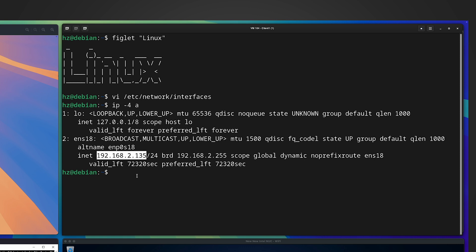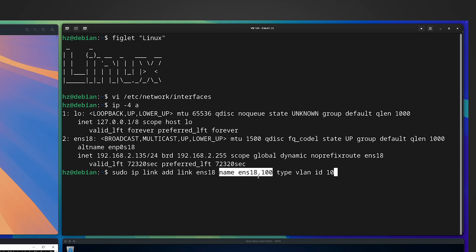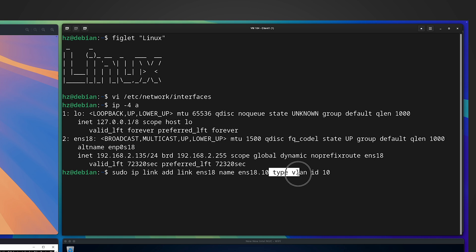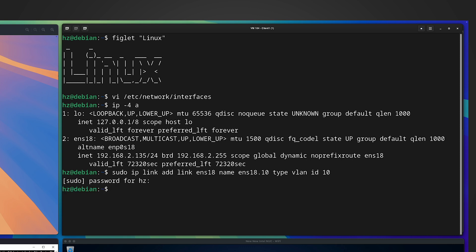I can see the interface name is called ens18, and I can tell from the IP address this is for the default network, the untagged VLAN. So let me create a new link for VLAN 10 using the 'ip link' command: add a new link based on the existing physical link ens18. For the new link name I use the naming convention 'ens18.10' — the original interface appended with dot 10 — indicating it's for VLAN 10. The type is 'vlan' and the VLAN ID is 10.